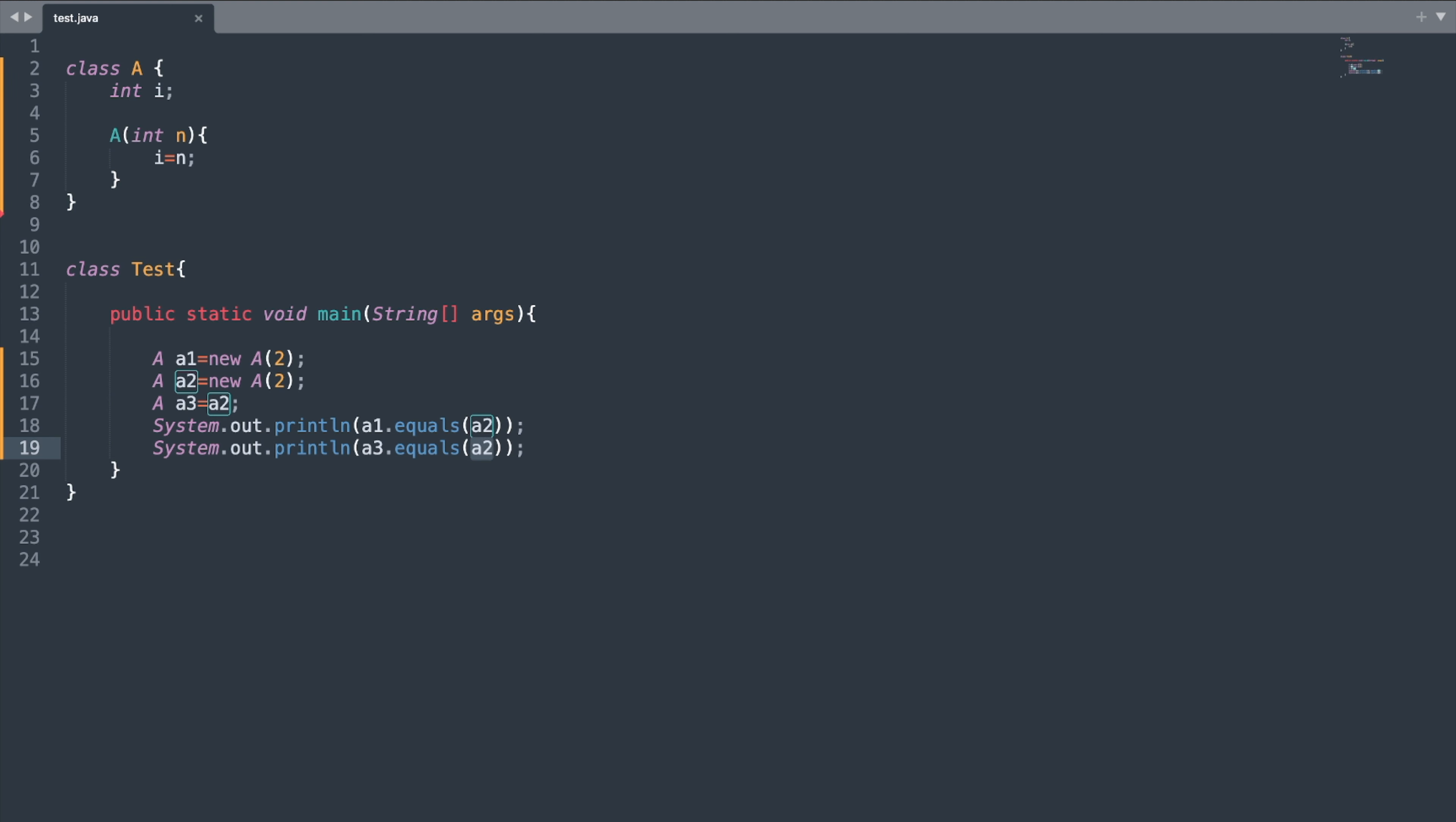refer to the same object or not. Here, the statement on line 18 will print false, as a1 and a2 refer to different objects, although they are initialized with the same value of 2. The statement on line 19 will print true, as a2 and a3 refer to the same object.